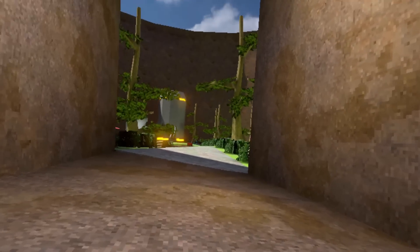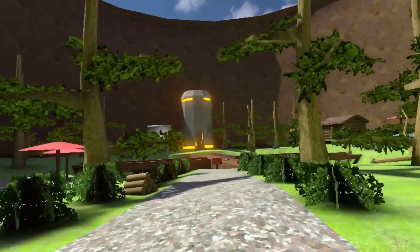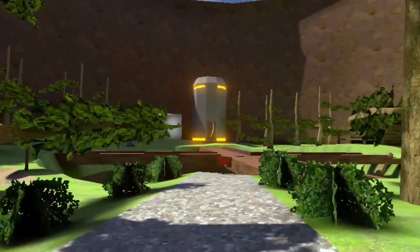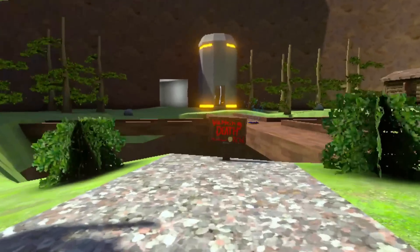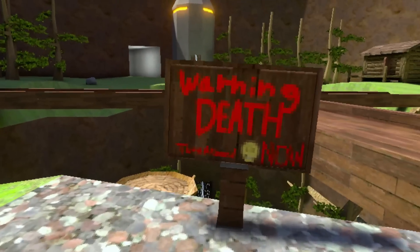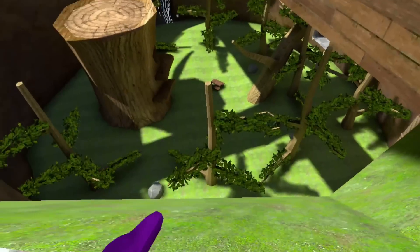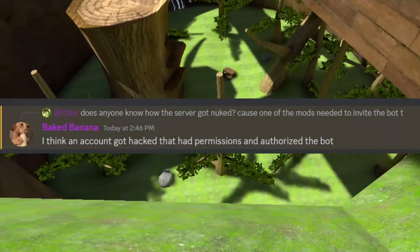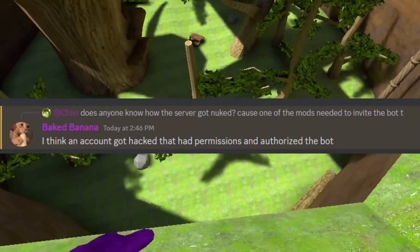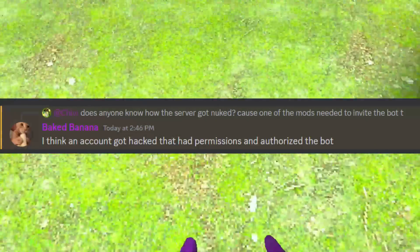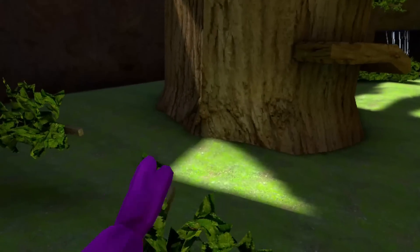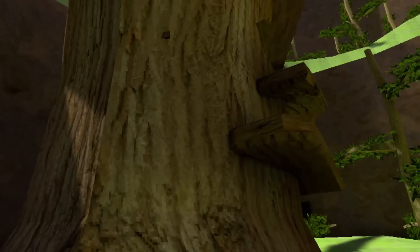So what happened? Did one of the moderators do it on purpose? While it's possible, it's not very likely. There's a few different possibilities here. Most people believe that one of the hackers managed to hack a moderator's account and then authorize the nuke. Or perhaps one of the staff members clicked on a suspicious link.